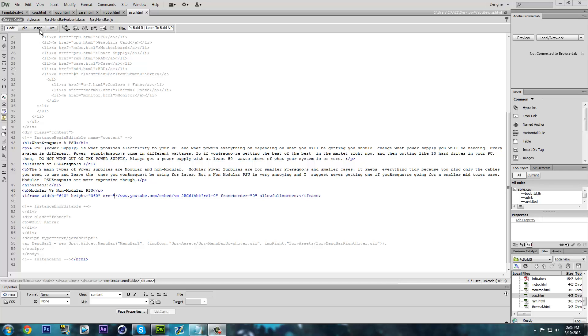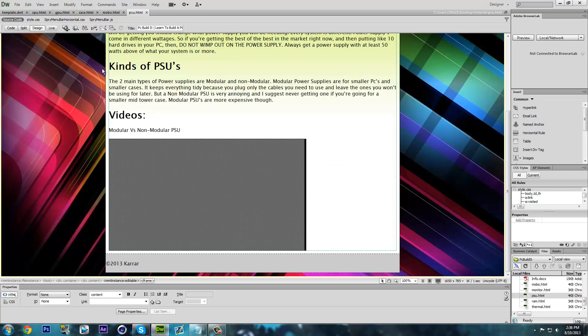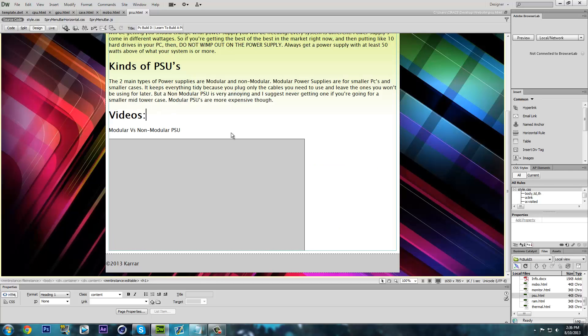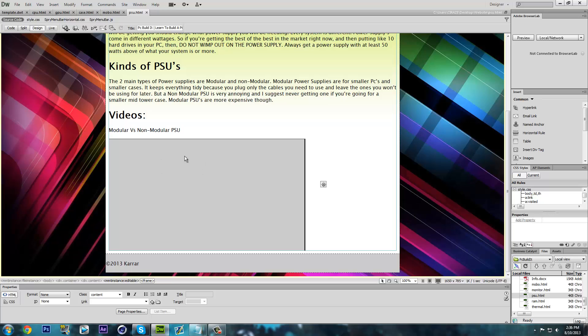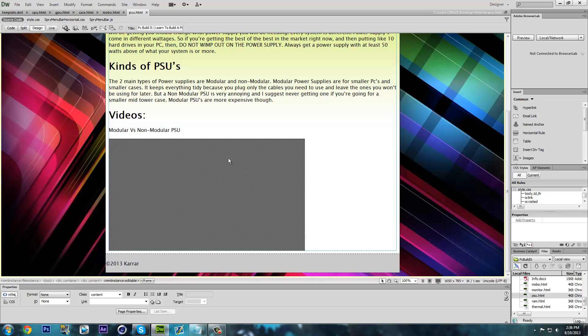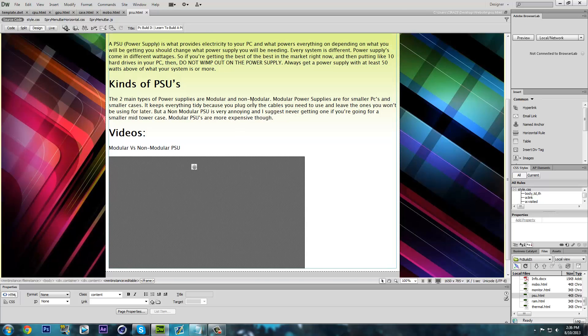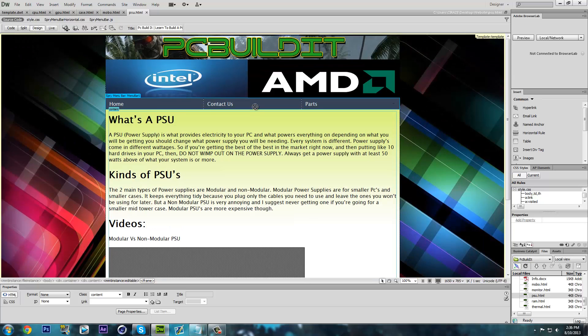Hey what's up YouTube, this video will show you how to fix the bug that's been happening with Dreamweaver and the YouTube embed videos. So basically you put the embed link right here and this is what shows up.